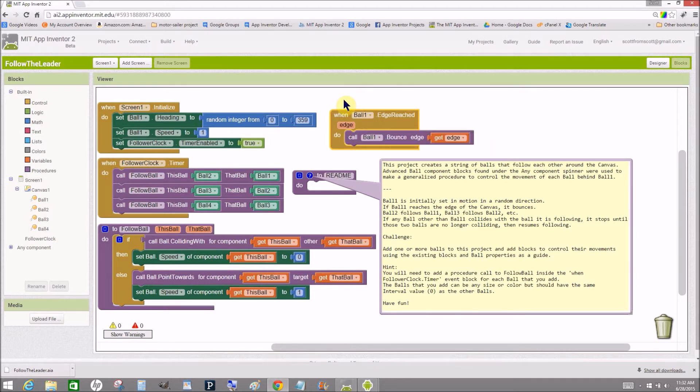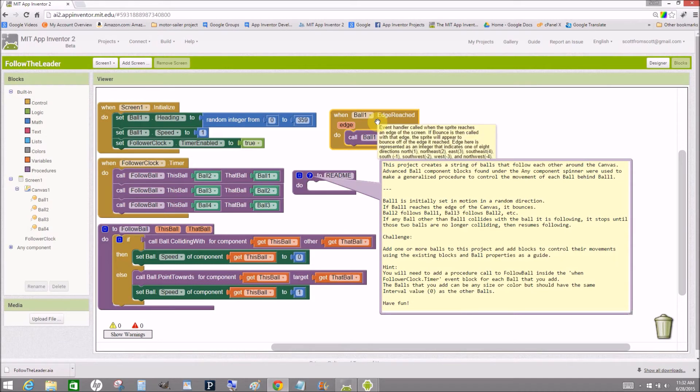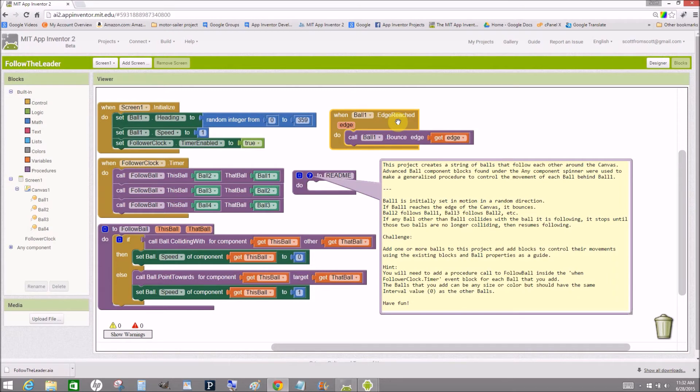Ball one is special in that it is the lead ball. Whenever it reaches the edge of the canvas, it bounces off the edge. Ball two is following ball one, ball three is following ball two, ball four is following ball three.